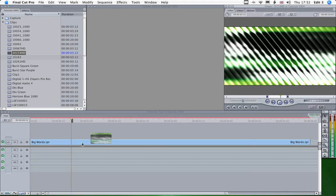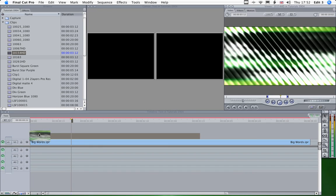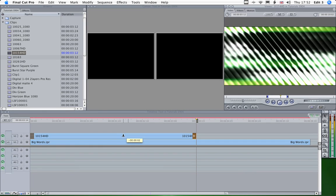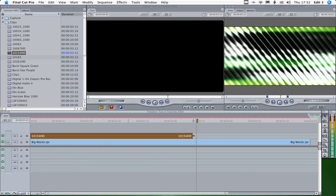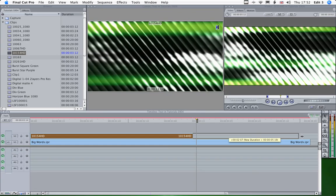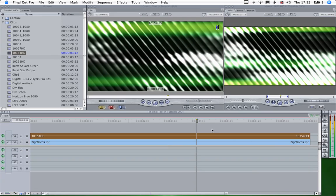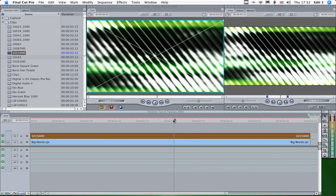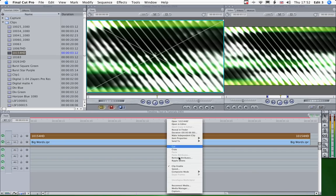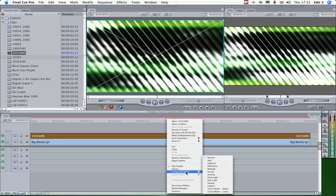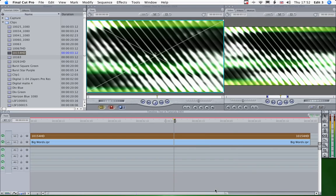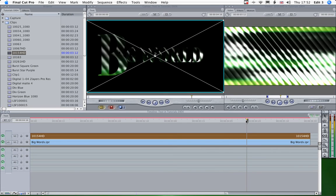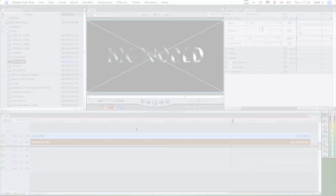So we drop that on top of the text there. Now at the moment obviously our text isn't visible so all we need to do is use one of the composite modes, a travel mat. Hey presto, there's our text.